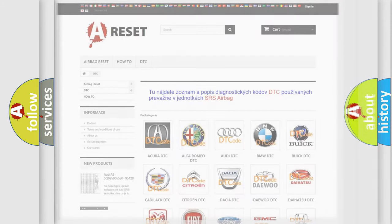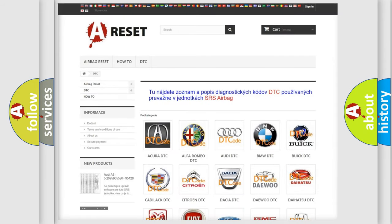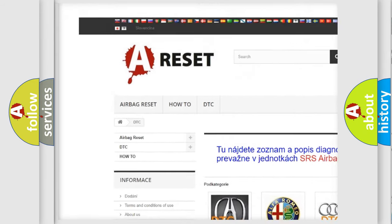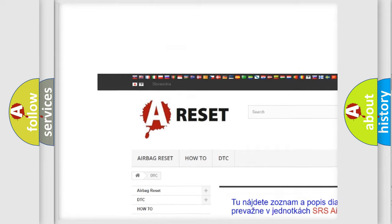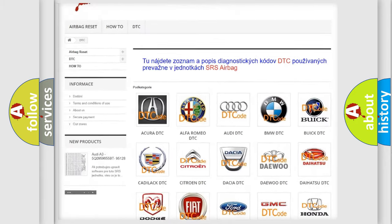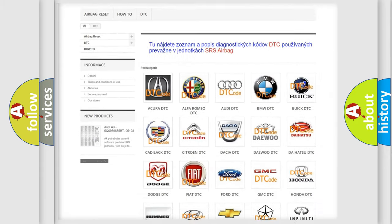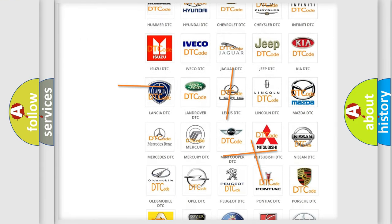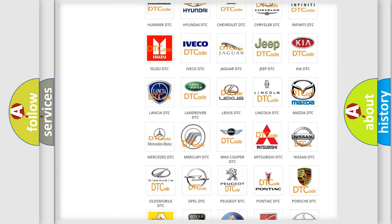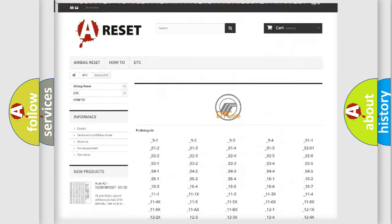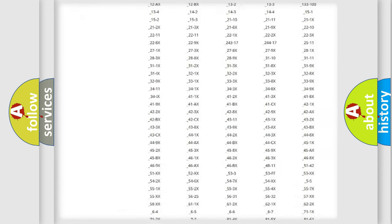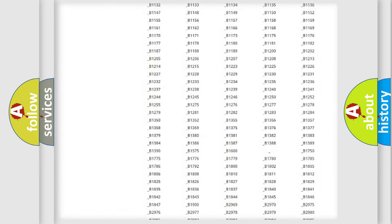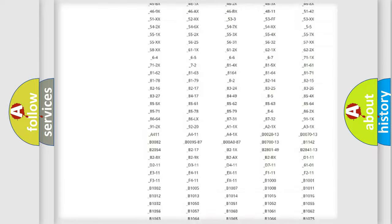Our website airbagreset.sk produces useful videos for you. You do not have to go through the OBD2 protocol anymore to know how to troubleshoot any car breakdown.